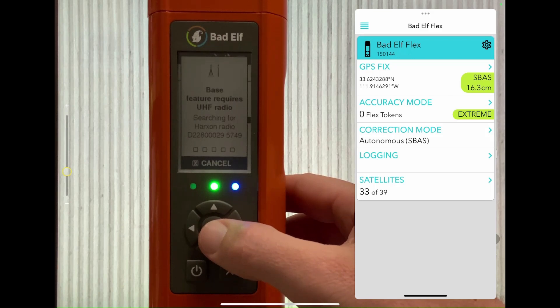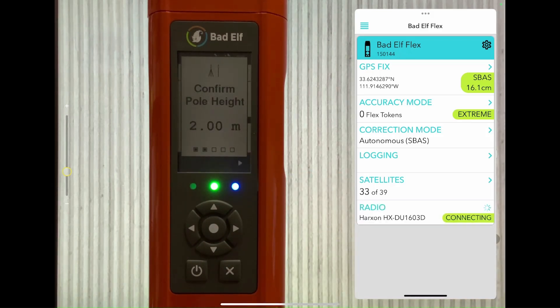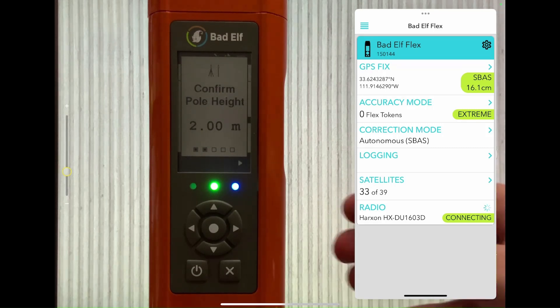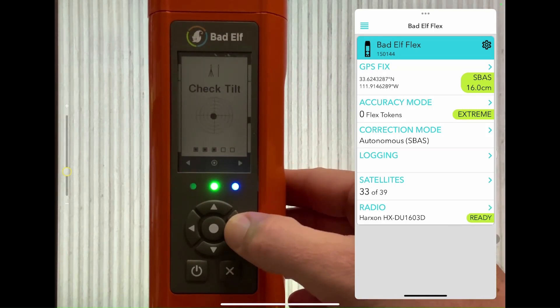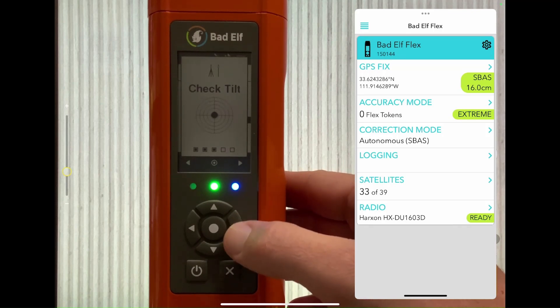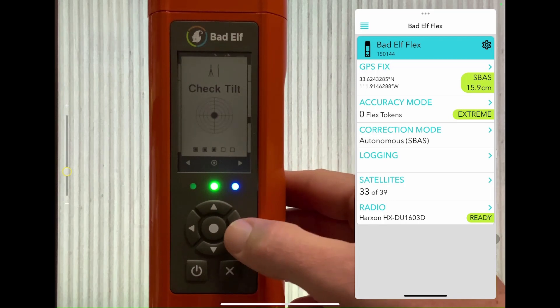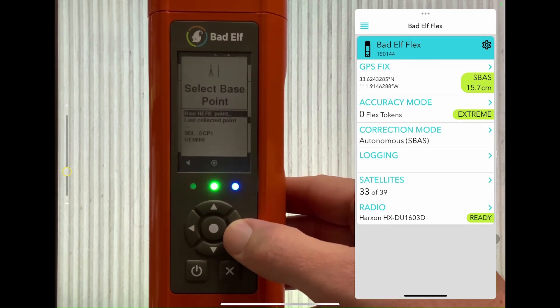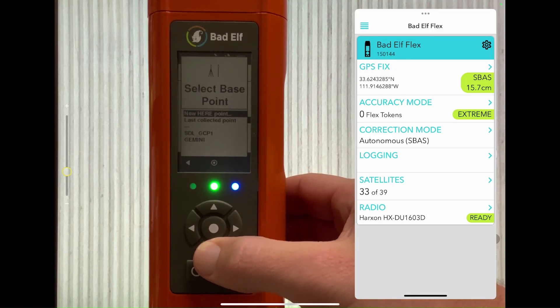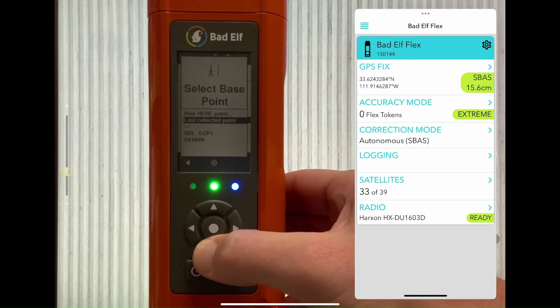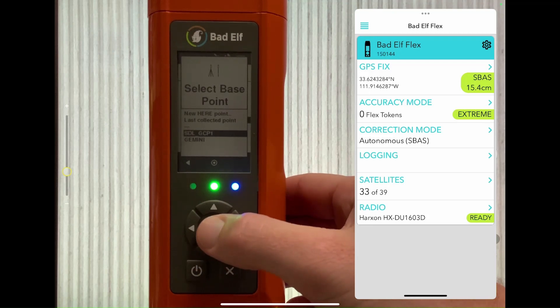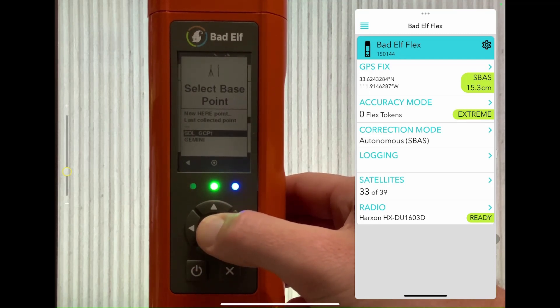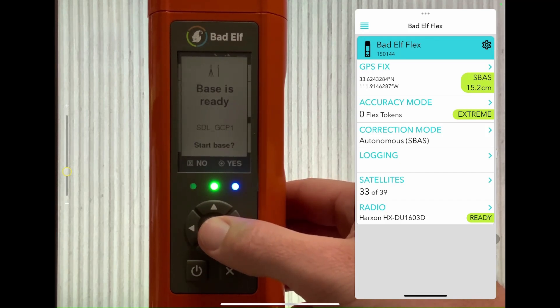We'll walk through the same steps on the Flex's transflective display as we did on our app. Begin by selecting Base from the GNSS corrections options. The first step of verifying connection to the radio and satellites is already checked. Next we'll confirm we're using a two meter survey pole and evaluate that the Flex's tilt is within our accepted tolerance. Finally we'll select whether or not we want to use a previously recorded location or known point, and whether it's going to be RTK or S-Fast depending on what correction services we have available.